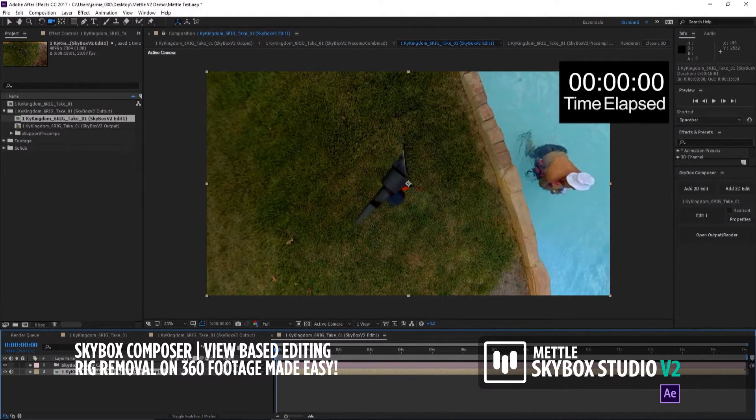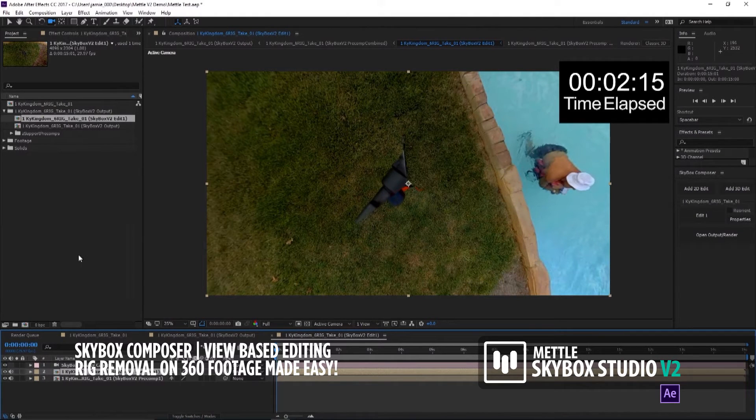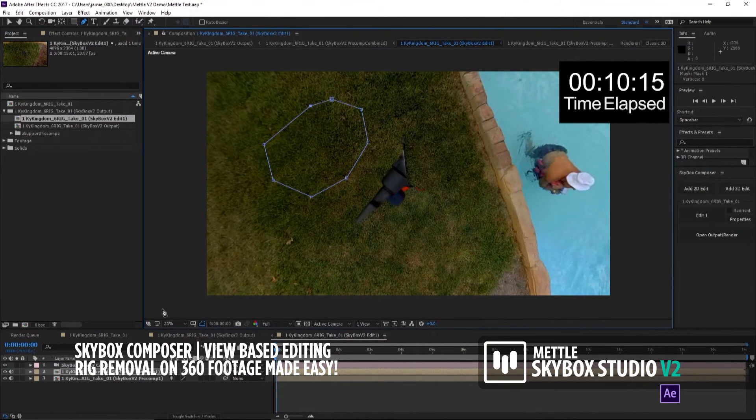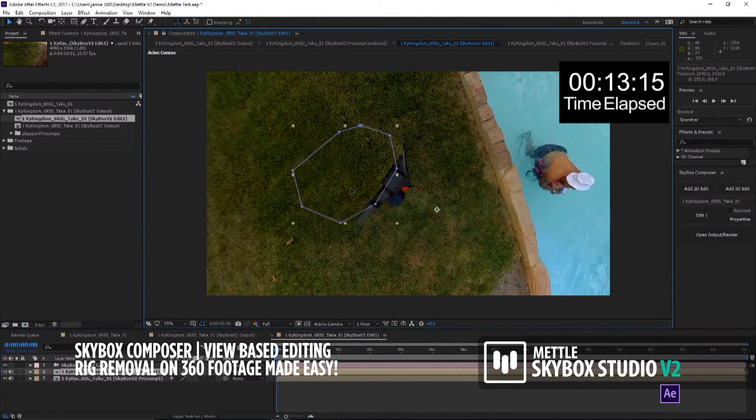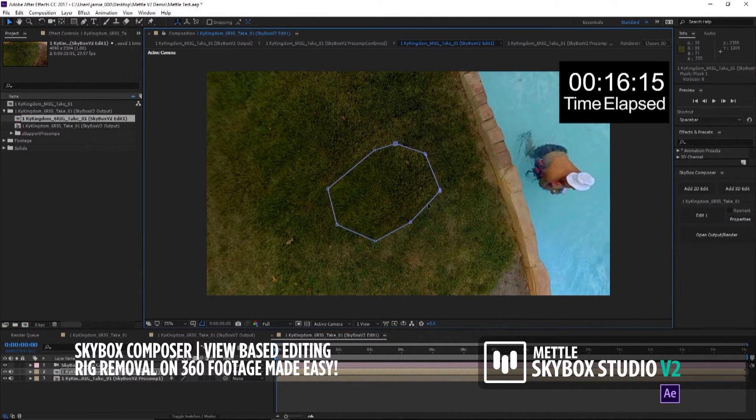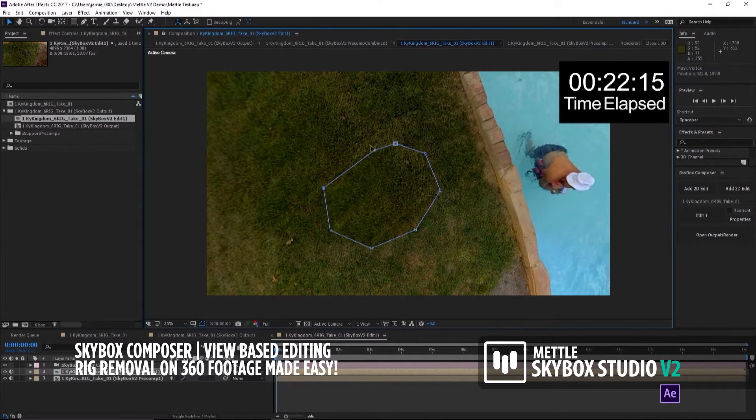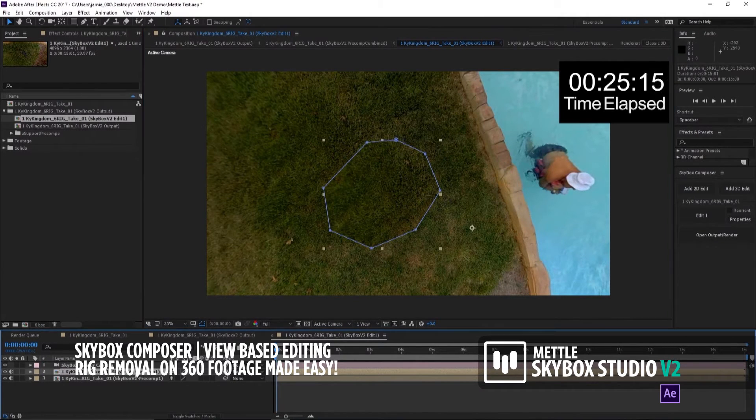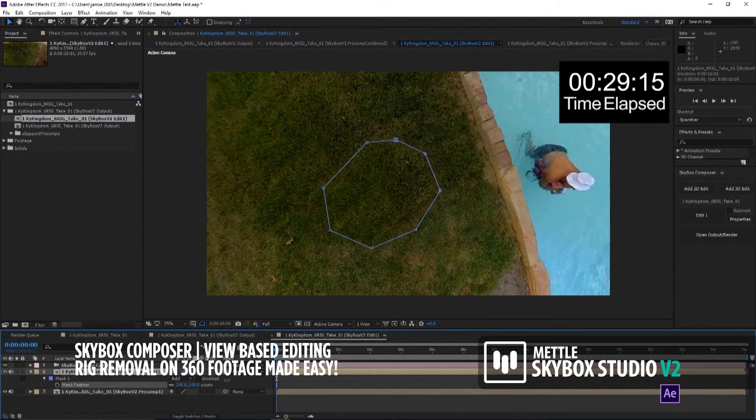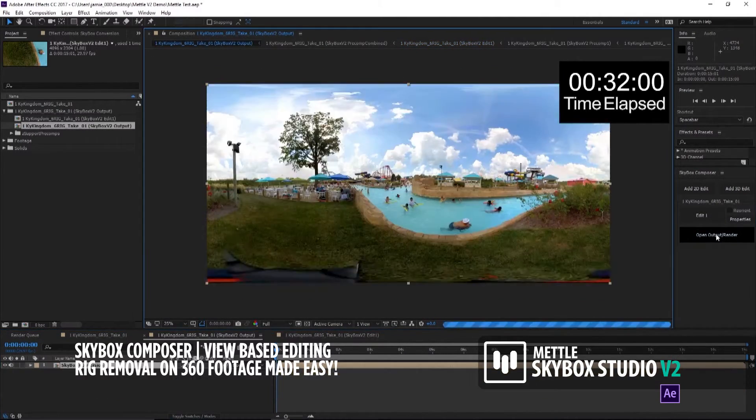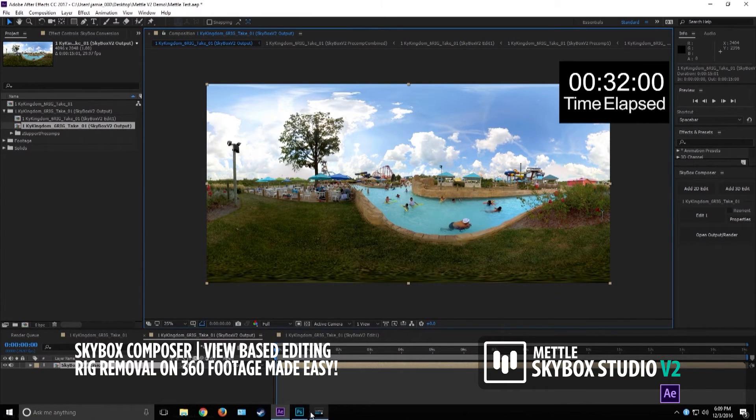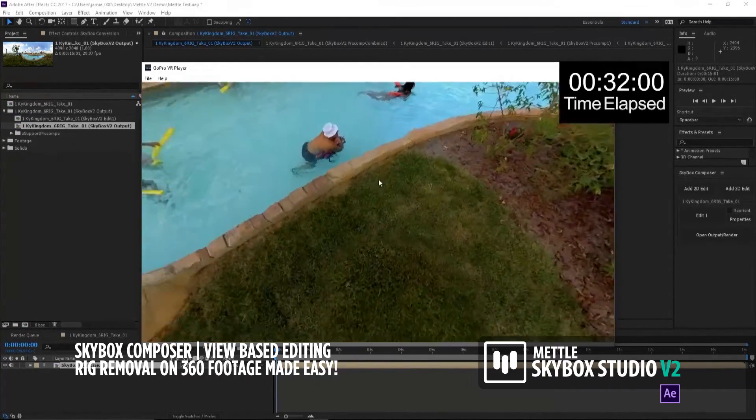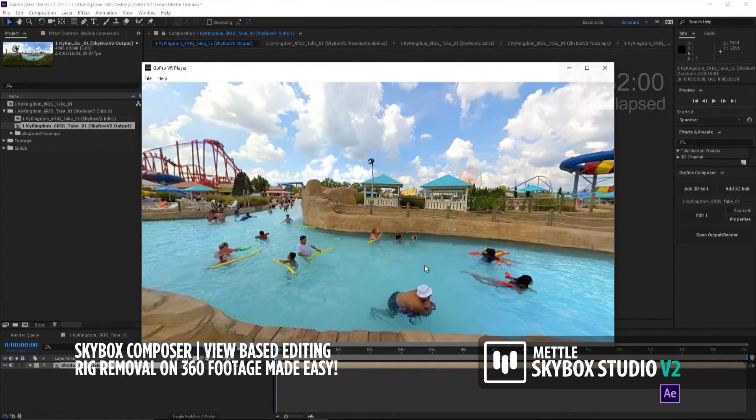We're just going to duplicate this layer and grab some grass over here. We're just going to move it over that rig. The thing I love about Composer is it really lets you have a traditional After Effects approach to VR problems. We're going to feather this out and go back to our Open Output Render. Look at that. We're going to load this up here, and the rig is gone.